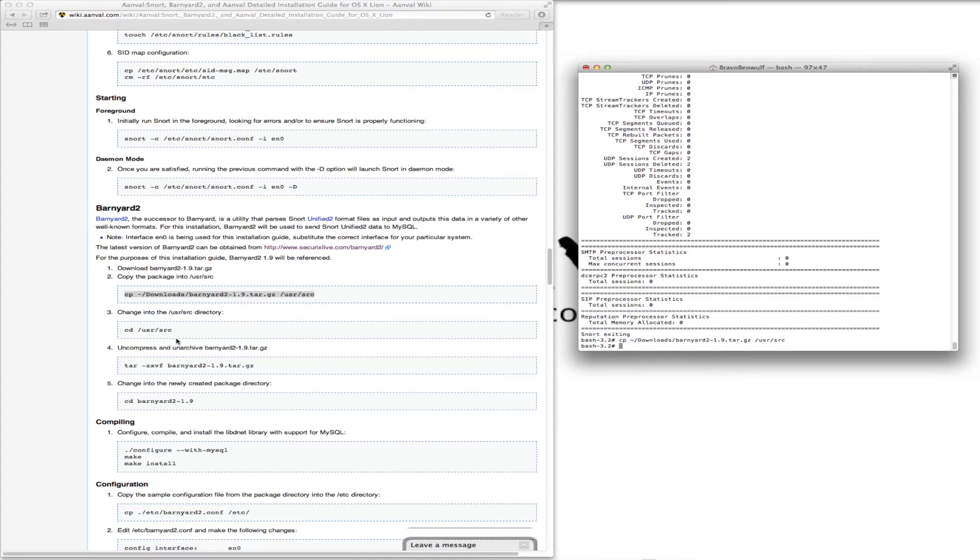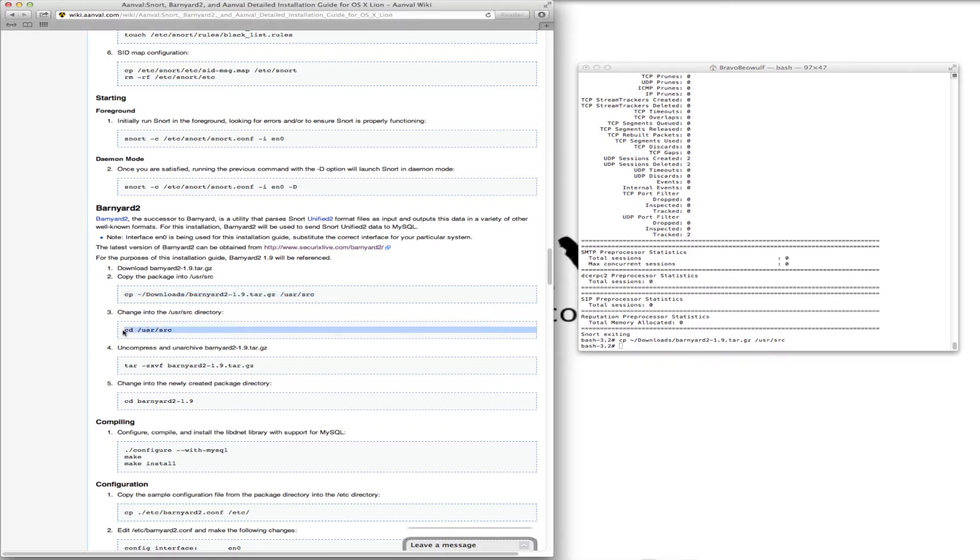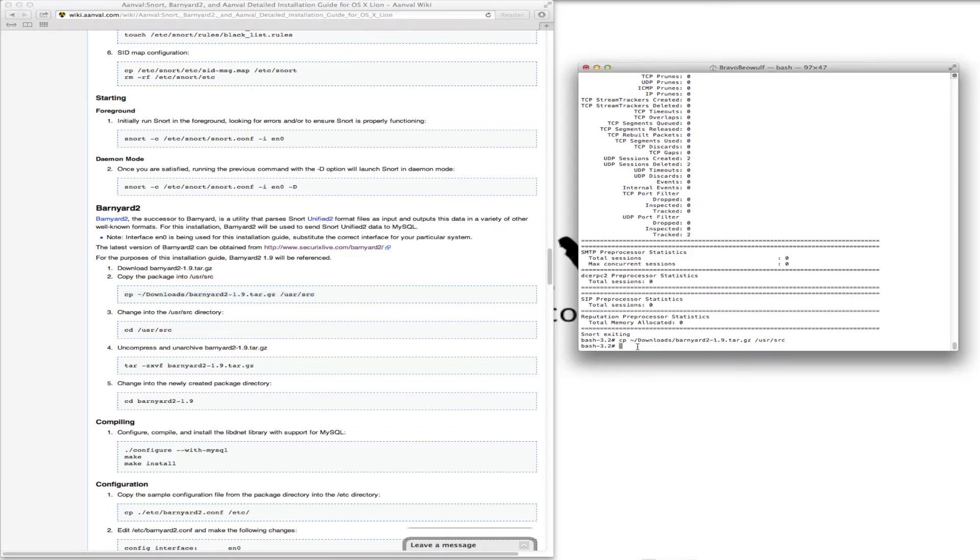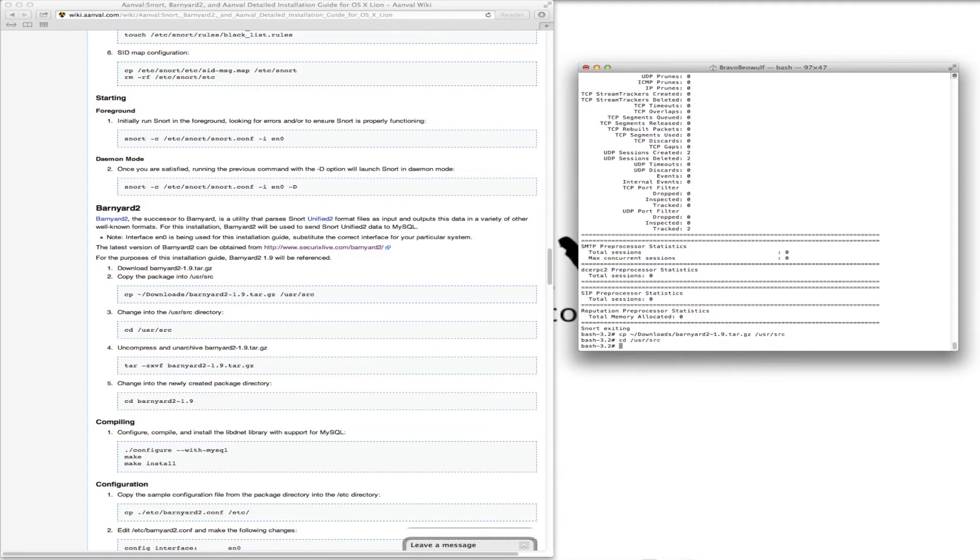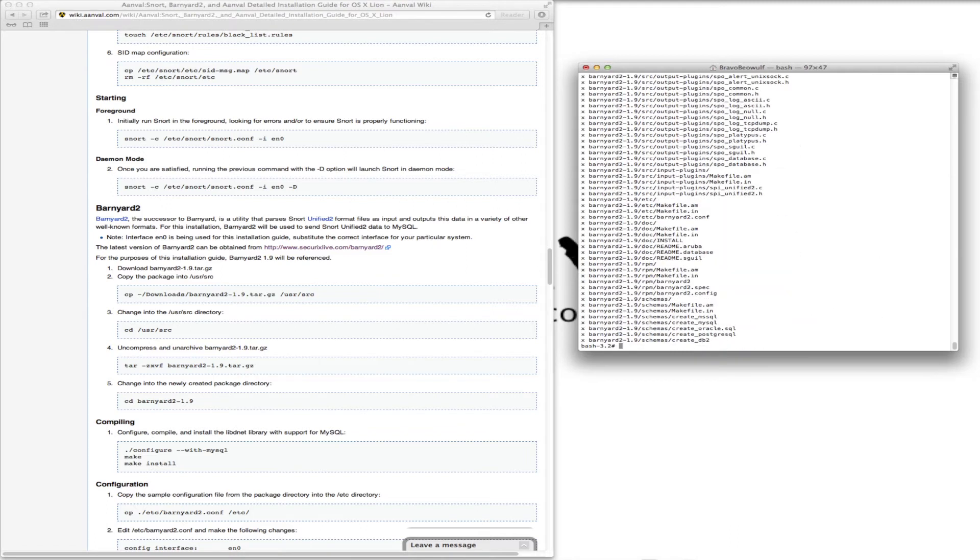We're going to copy that package into the right folder, change to that directory, untar it, change to the Barnyard directory.